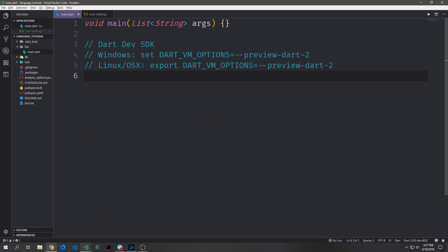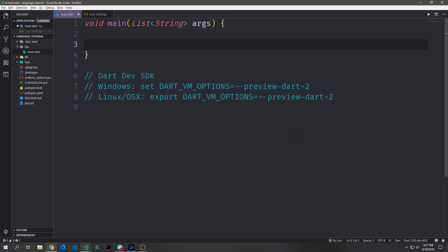Now if you want to actually set the environment variable so that you can run it from any terminal, you just use these commands. On Windows, you run: set DART_VM_OPTIONS=--preview-dart-2. And then on Linux or OS X, you use export instead of set, and this will allow you to set up your terminals so that it will run Dart 2 by default. Make sure to leave all these comments inside of the GitHub repository so that if you need a refresher on how to do this, you can just take a look there.